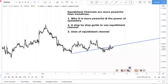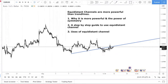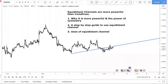Hey fellow traders, today I'm back with a new video. I'm going to talk about the equidistant channel. If you are currently using trend lines and not using the equidistant channel, you want to make sure you watch this video because equidistant channels are more powerful than trend lines.